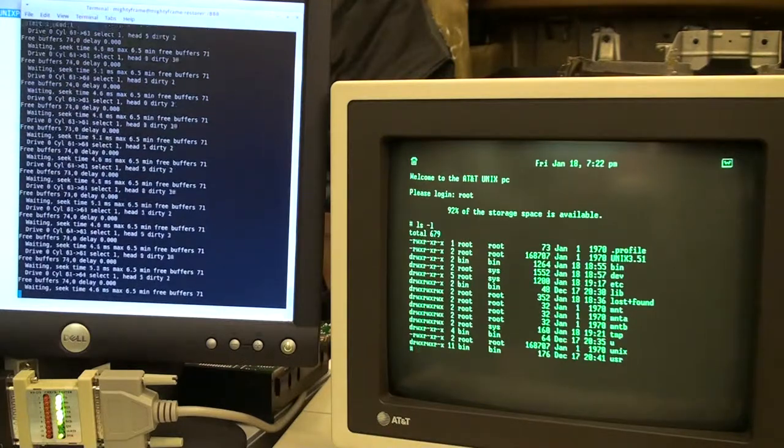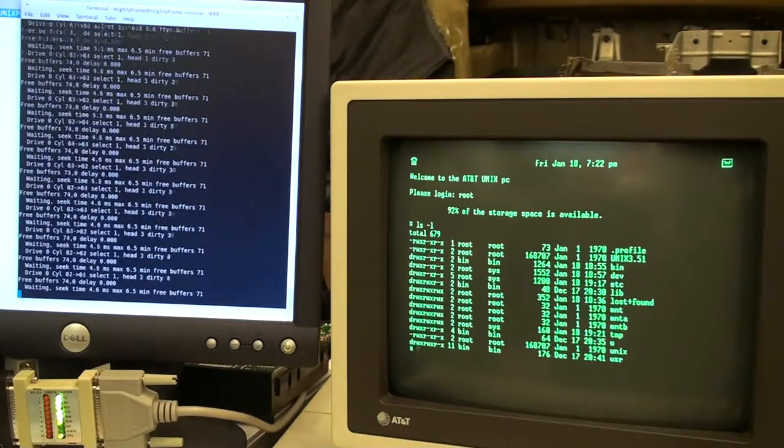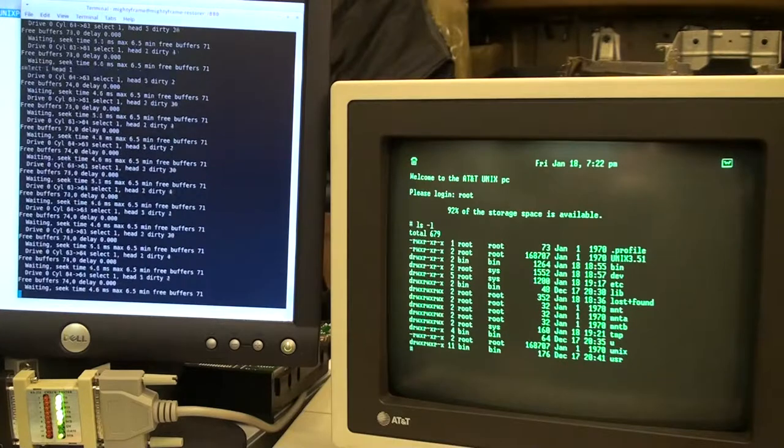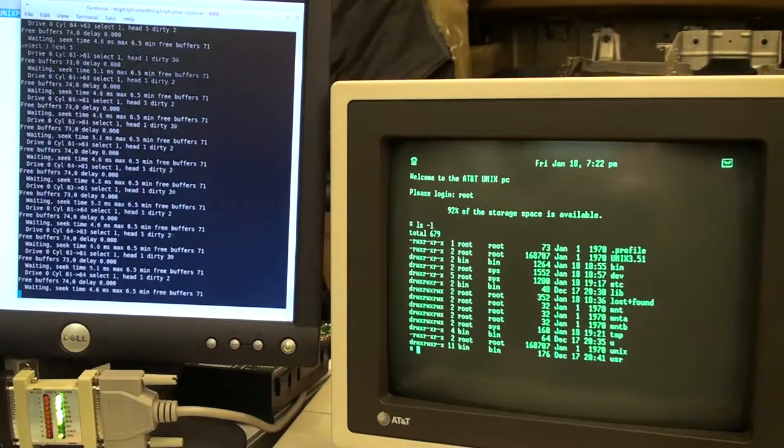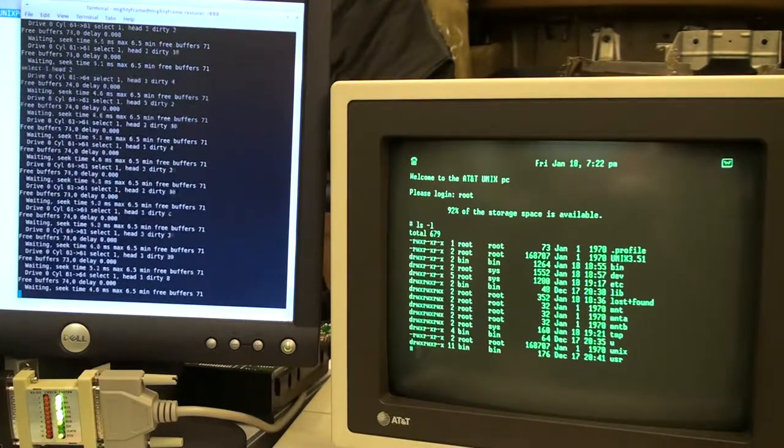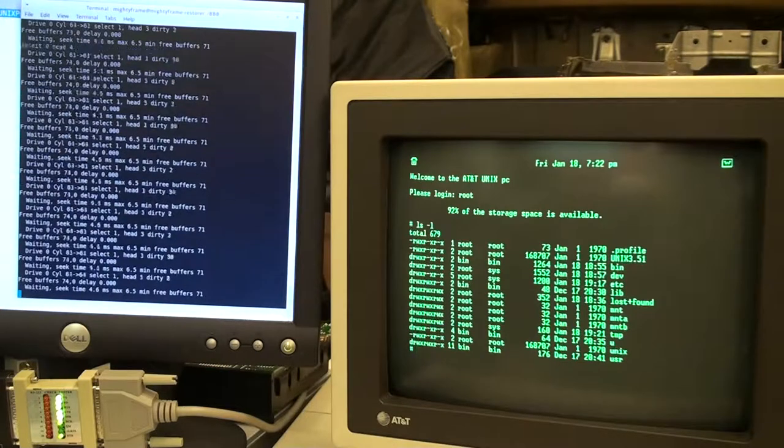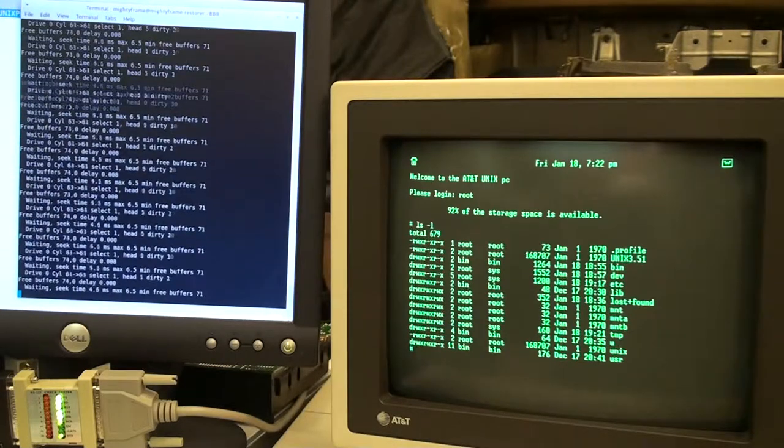Anyway, David, absolutely amazing MFM emulator. I am extremely impressed. Congratulations on doing something that no one has done before.